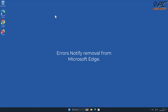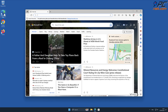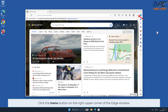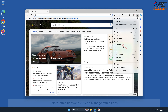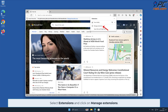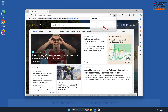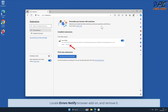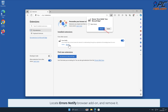For Errors Notify removal from Microsoft Edge, click the menu button on the right upper corner of the Edge window. Select Extensions and click on Manage Extensions. Locate the Errors Notify browser add-on and remove it.